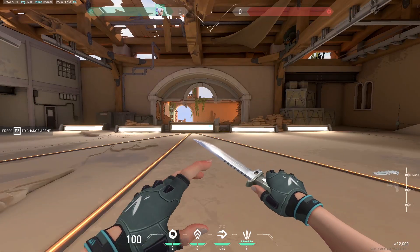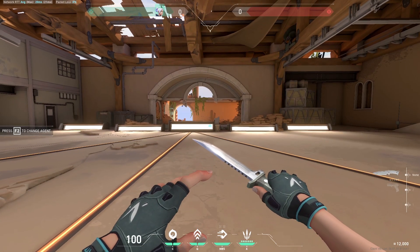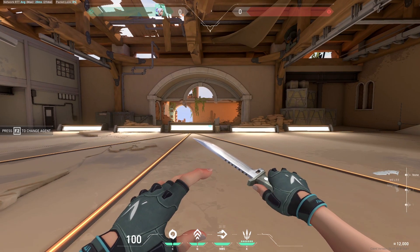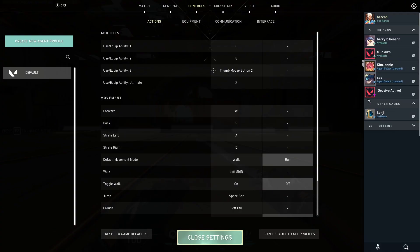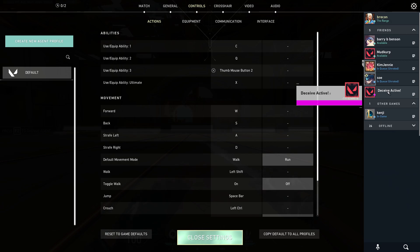I'll leave a link in the description for the download link, and basically when you have it downloaded it should look like this. The link is in the description and once you do set it up, it's pretty easy to do.